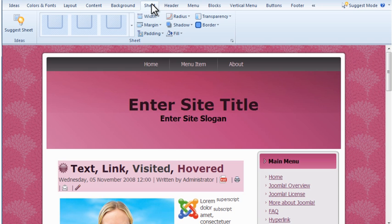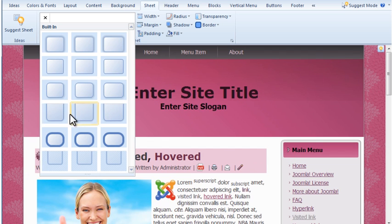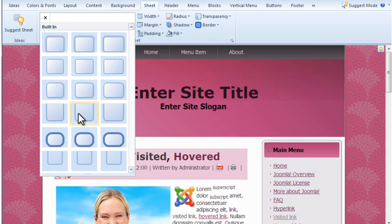The Sheet is basically the container area for your pages. You can control the width, the shape, shadow, and transparency from the Sheet tab.